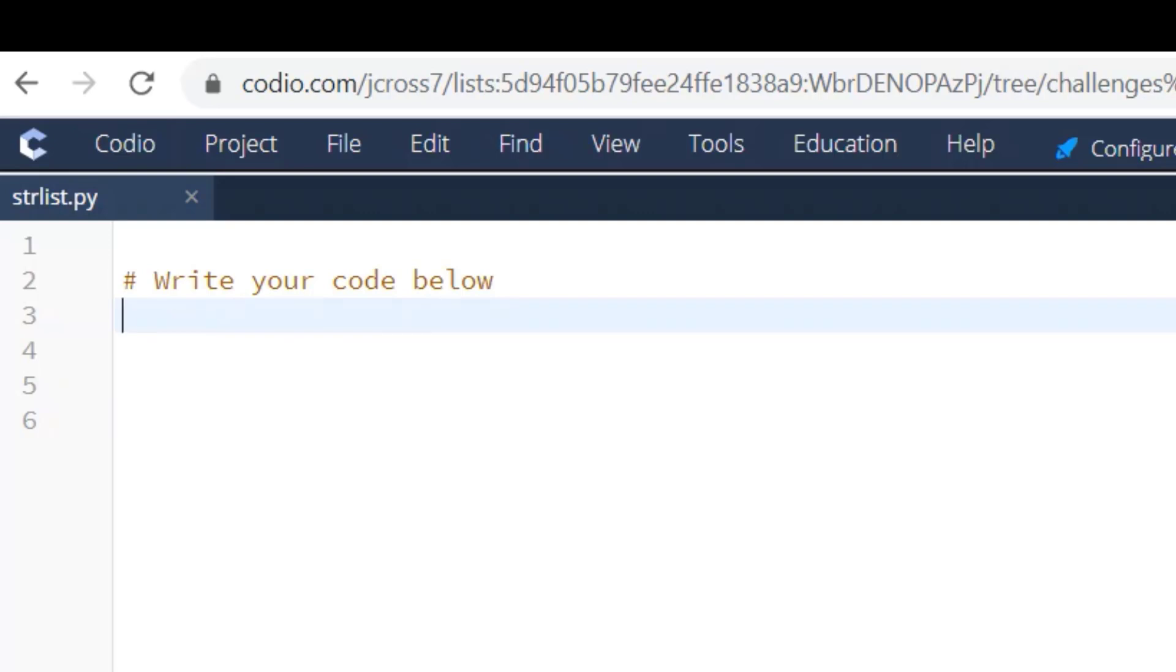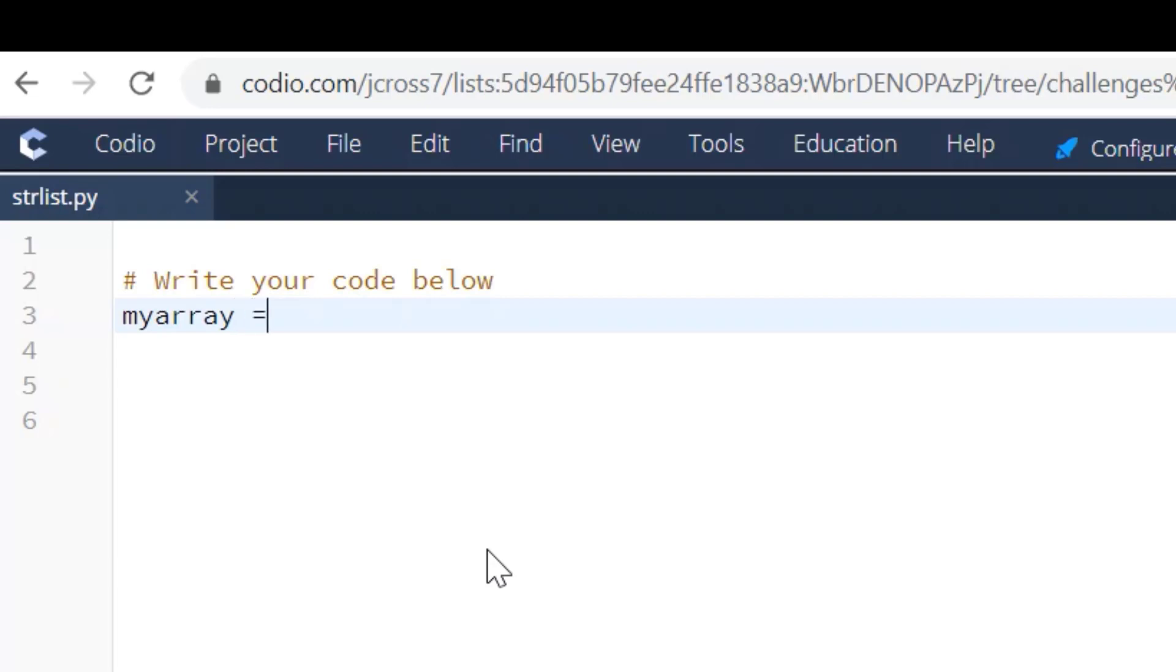To solve this challenge, all we're going to do is create our array and then print it. So let's do that. To do this we're just going to say myarray, that's going to be our variable name, and then we're going to create our array with the three elements.